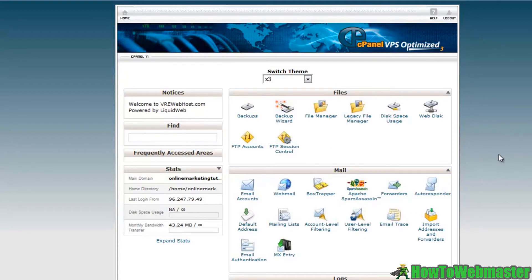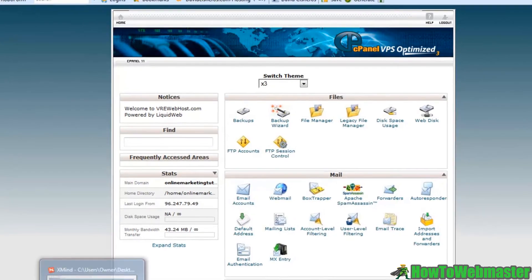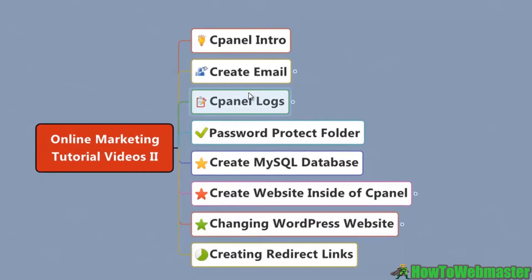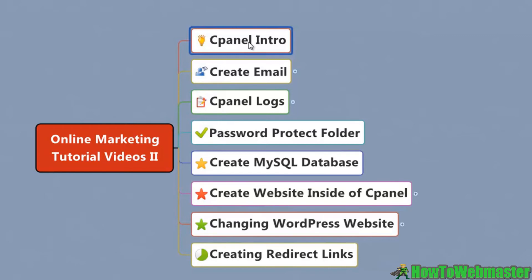So that's pretty much it. I just wanted to introduce cPanel to you and just get you excited because at the end of the online marketing tutorial video course part two, you're going to be able to do so much more than in part one and hopefully you'll be real comfortable with really taking your business to a new level. So I look forward to seeing you in the next videos.